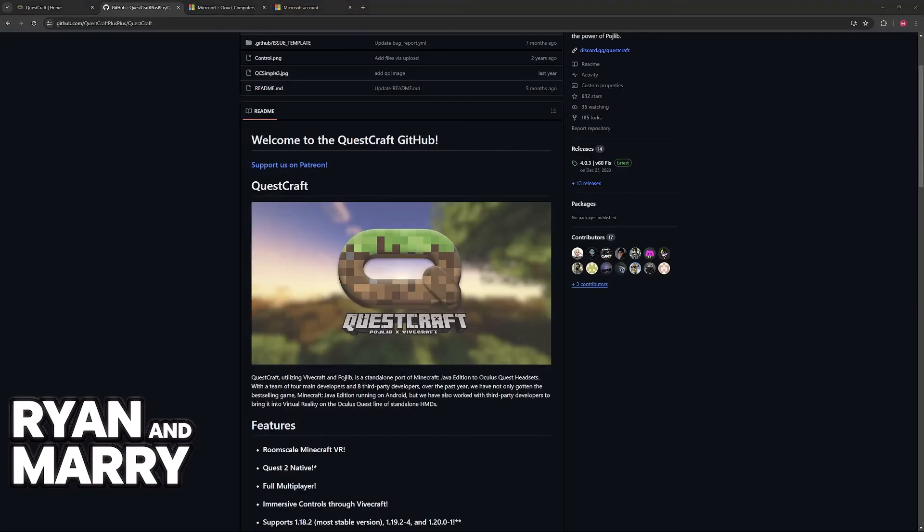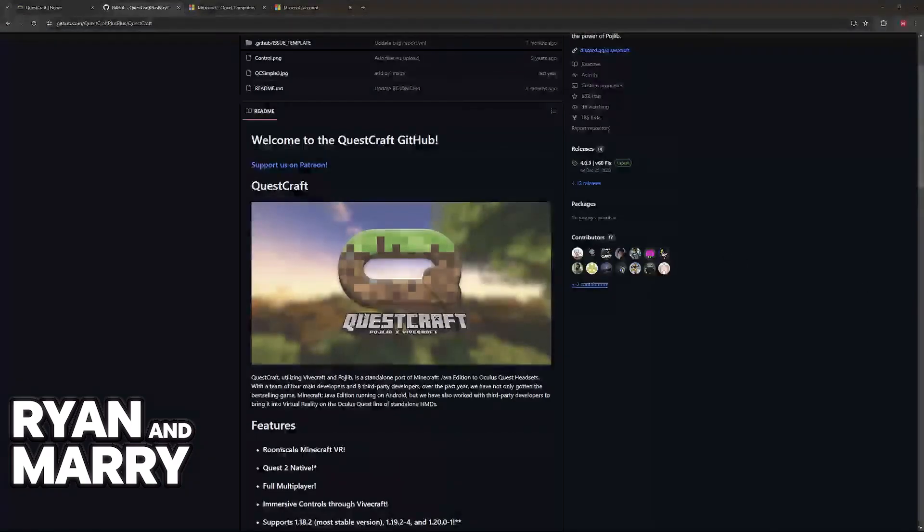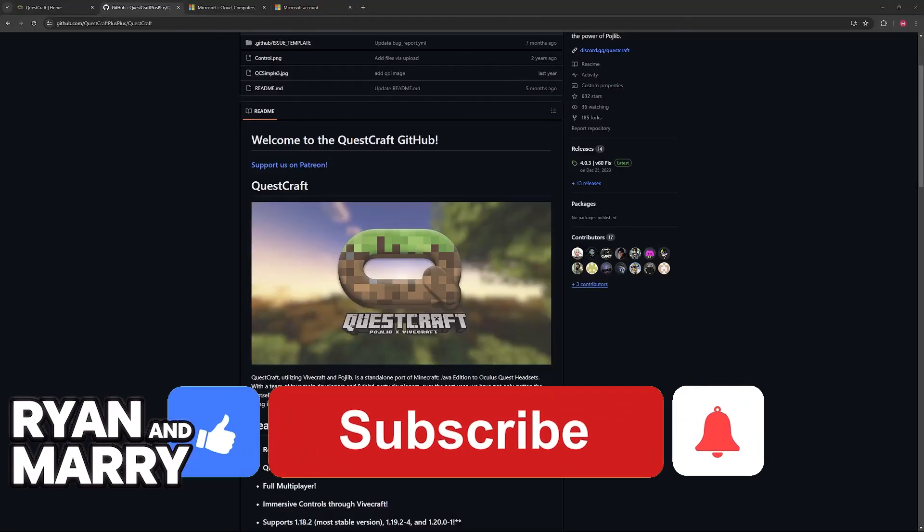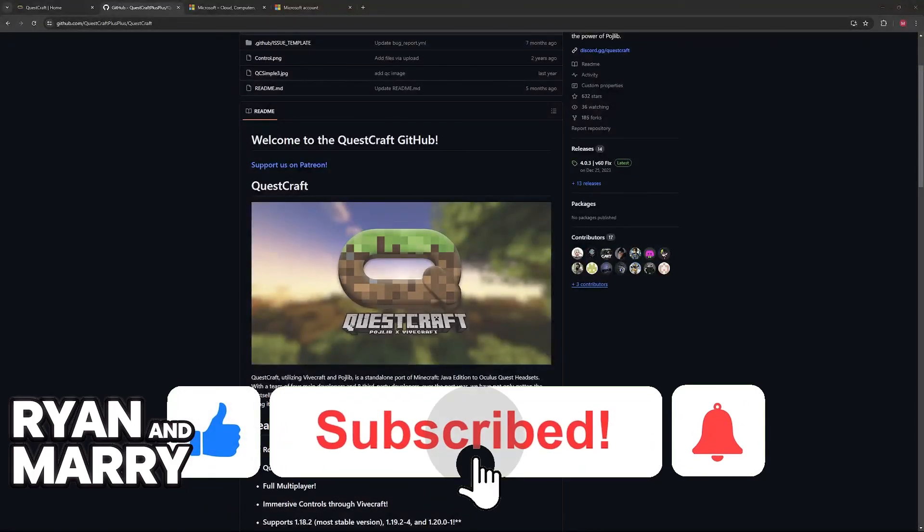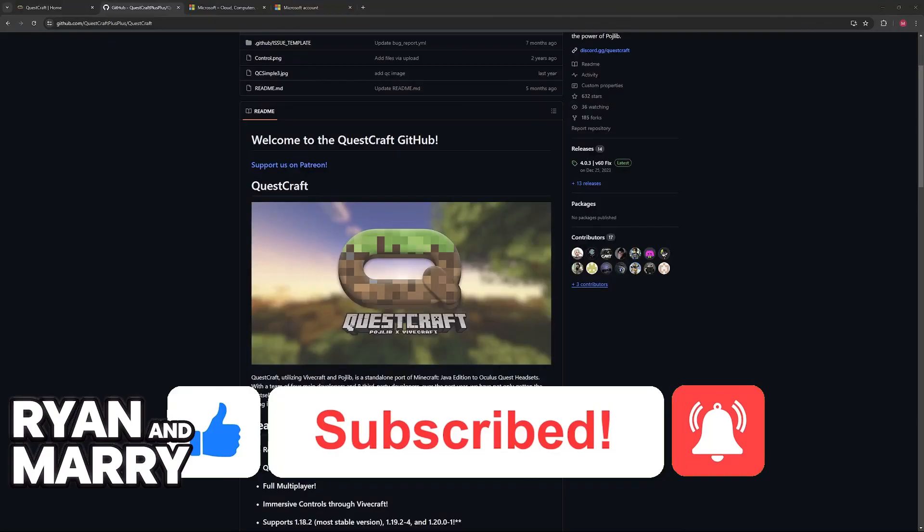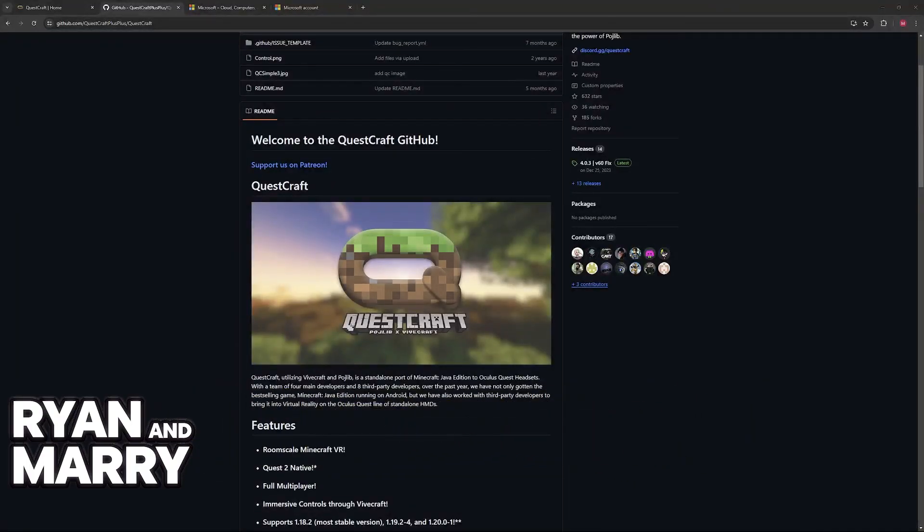I hope I was able to help you on how to link QuestCraft account to Microsoft account. If this video helped you, please be sure to leave a like and subscribe for more very easy tips. Thank you for watching.